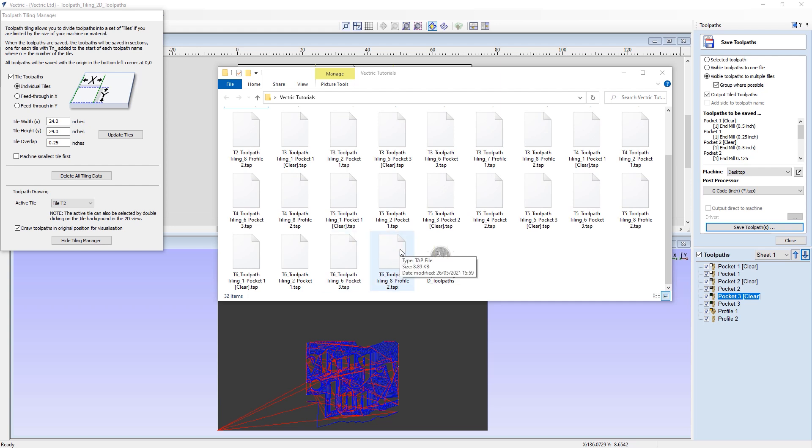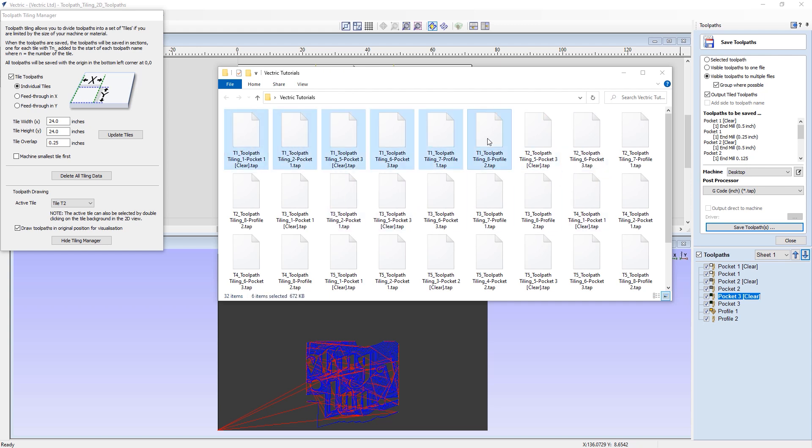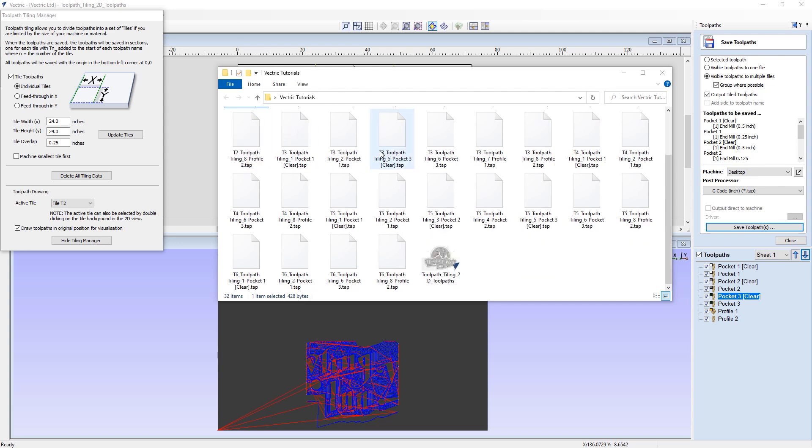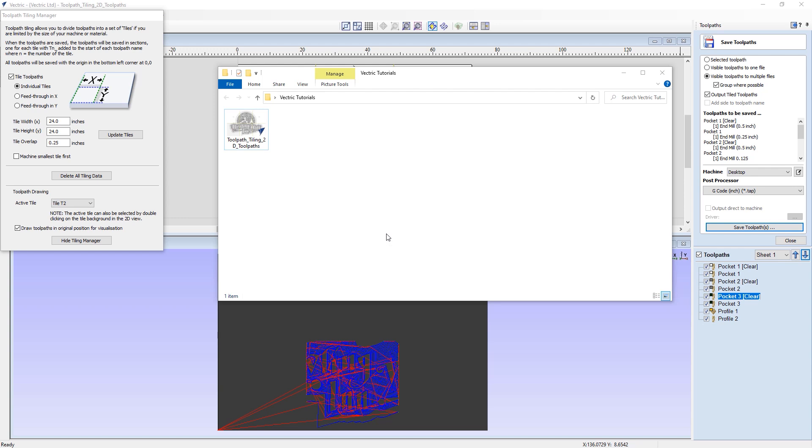And you would use these by running through each set of tiled toolpaths, cutting out each set on its own individual piece of material until you've completed all six tiles, which you can then physically join back together again to complete your project. I'm just going to select all of these toolpaths and delete them for the moment and move the folder out of the way.